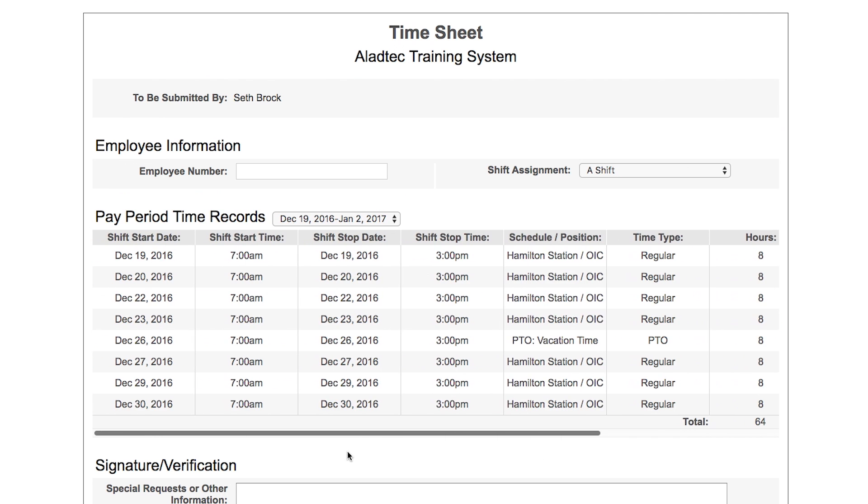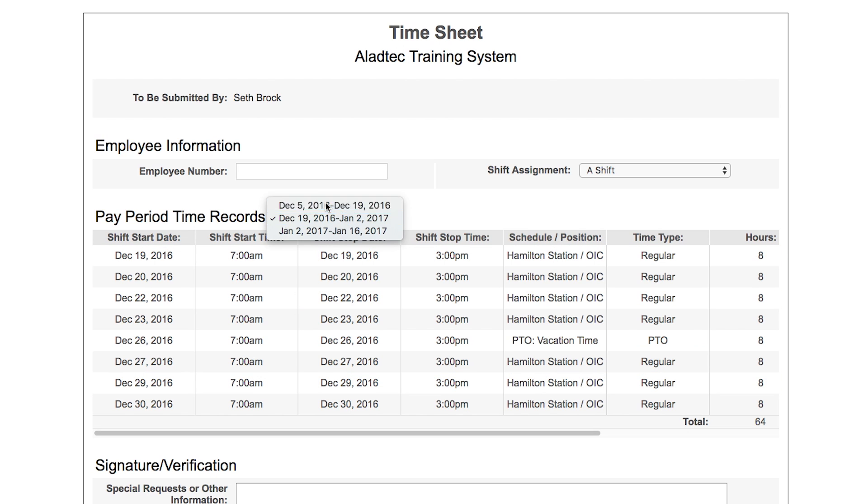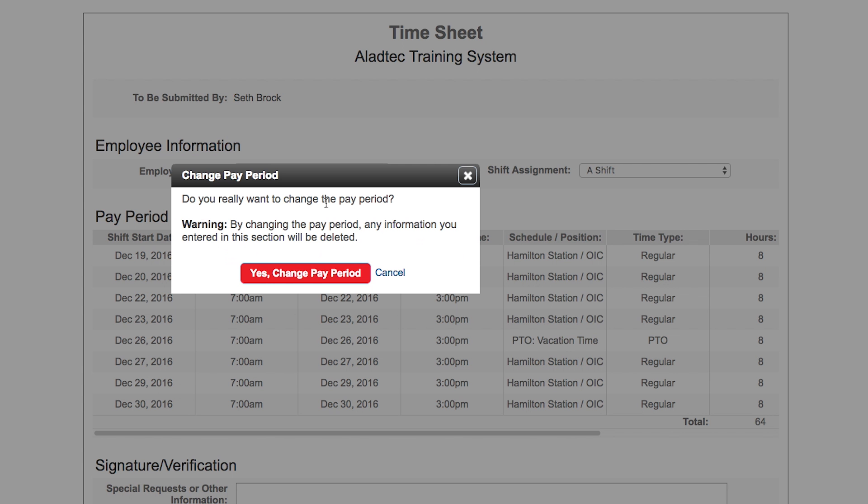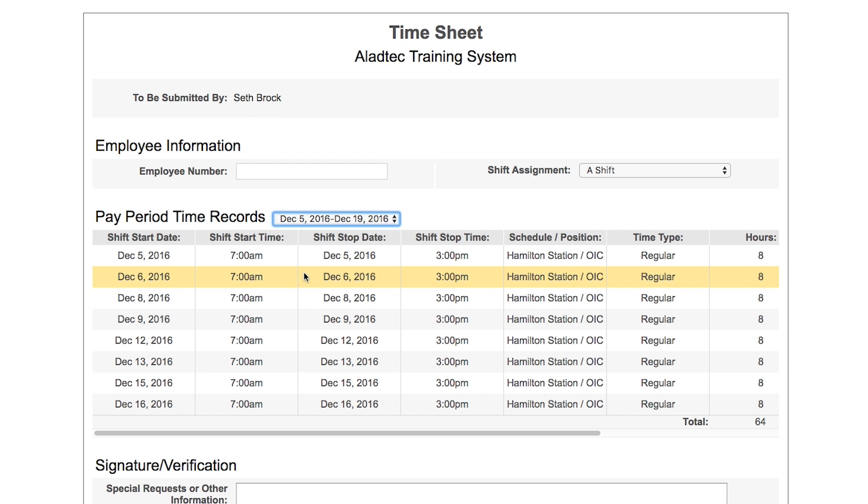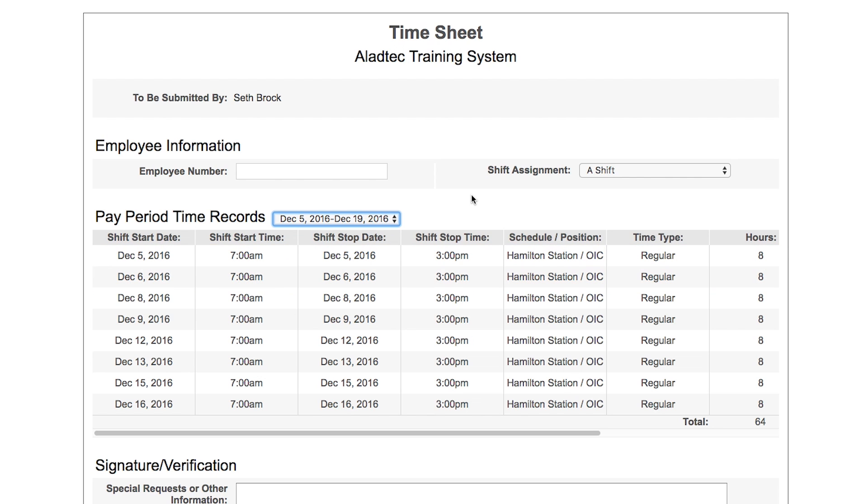If we just want to do the previous pay period, it's going to ask us if we want to do that and it will bring in the shifts from that pay period as well.